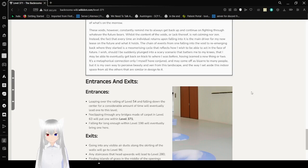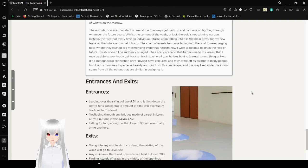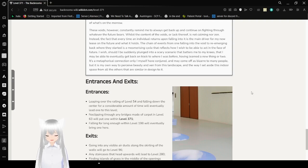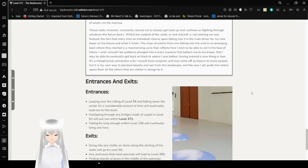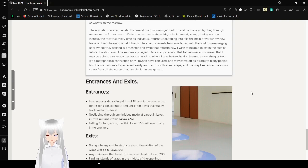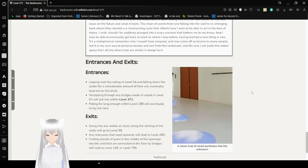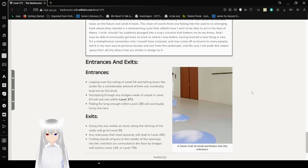The chain of events, from one falling into the void to re-emerging back where they started, is a mesmerizing cycle that reflects how I wish to be able to act in the face of the future. I wish, should I be suddenly plunged into a scary scenario that brings me to my knees, that I may be able to eventually get back on track to where I was before, having learned a new thing or two. It's a metaphorical connection only I myself have conjured and may come off as bizarre to many people, but it's in its own way to perceive beauty and zen from the landscape, and the way I set aside this indoor space from all the others that are similar in design to it.